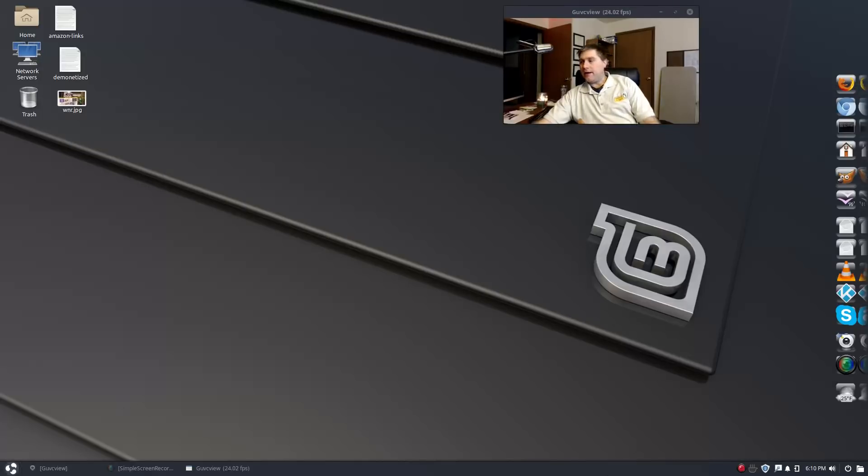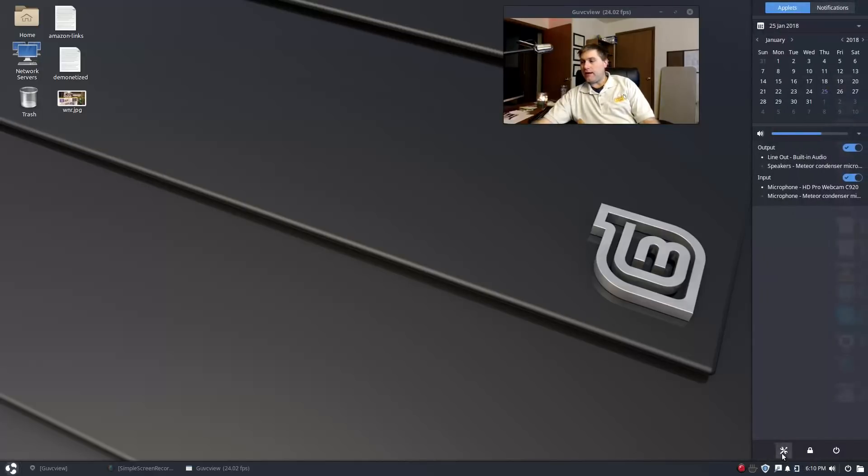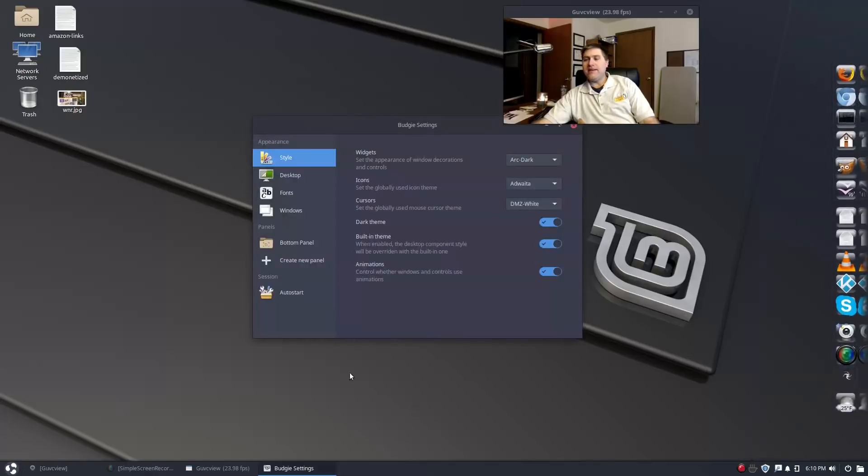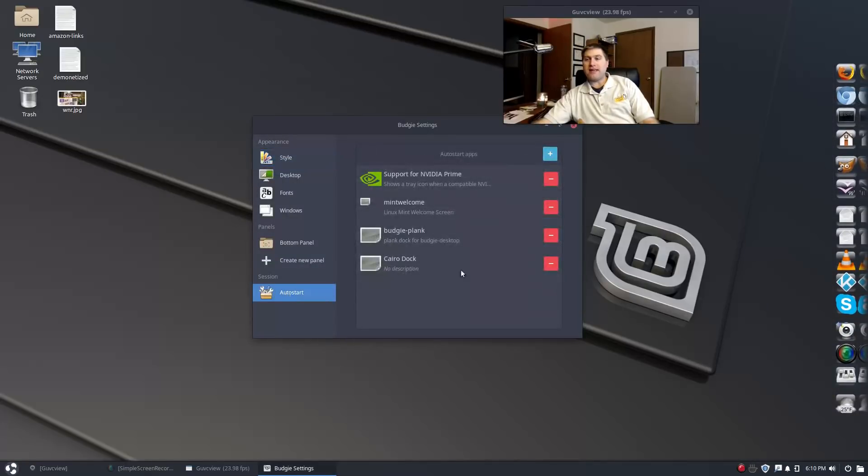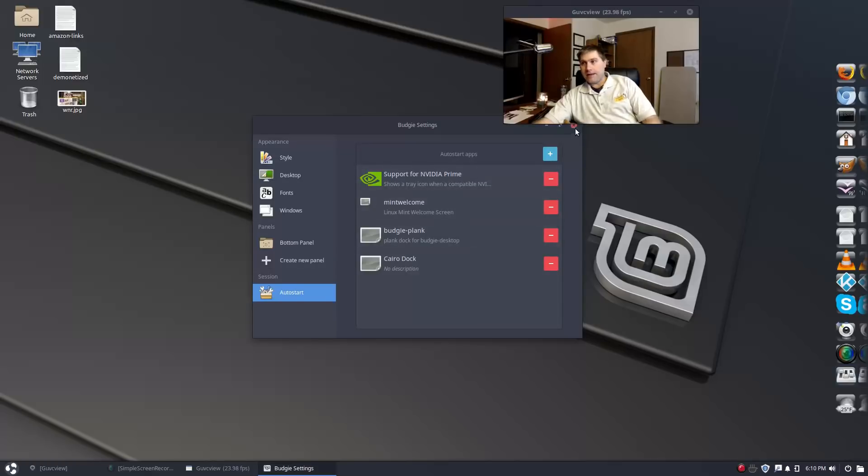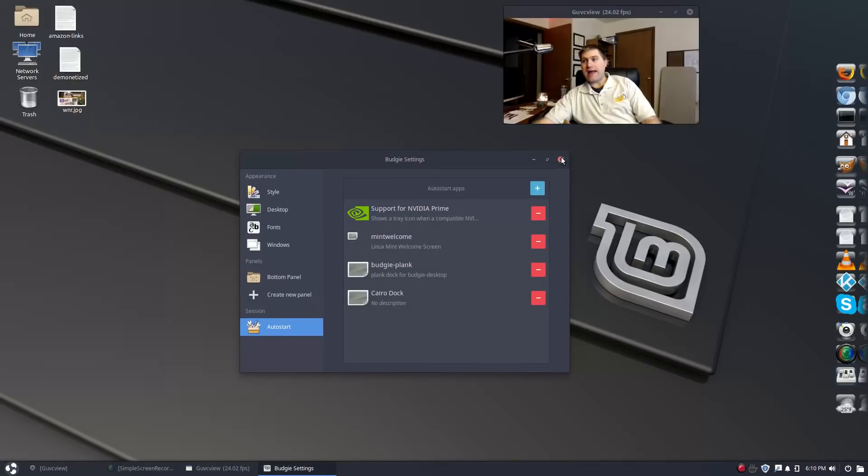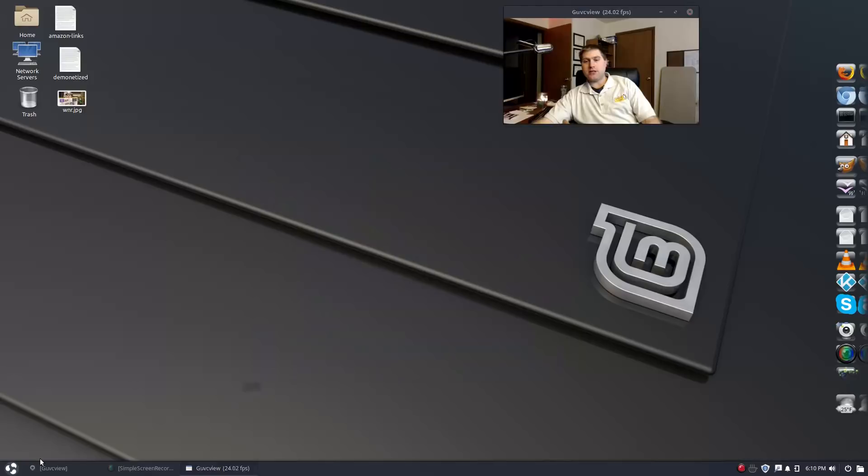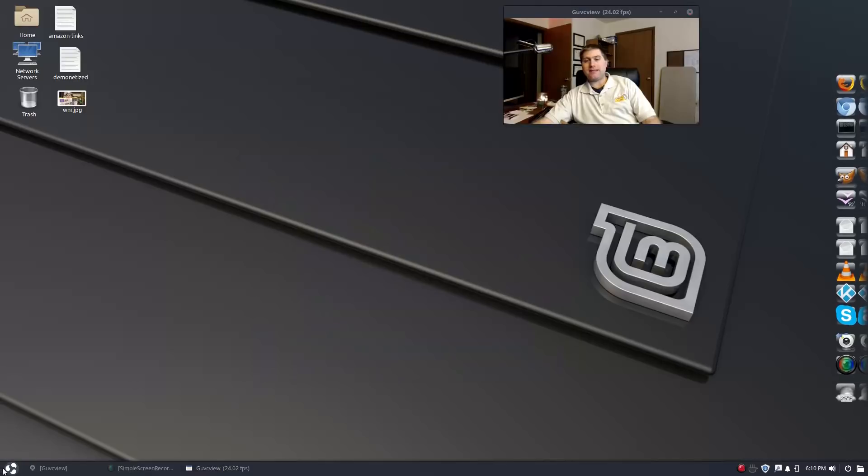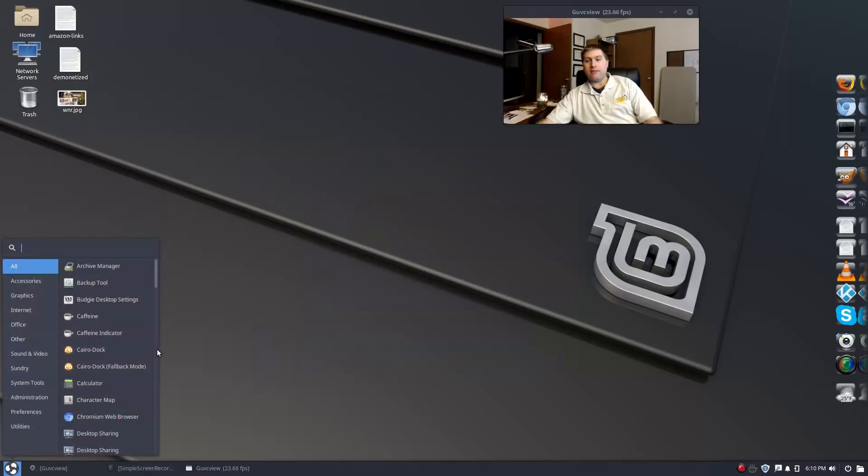It was showing up in one of the startup places. It was not actually starting up in this auto start, you'll see it is there now.